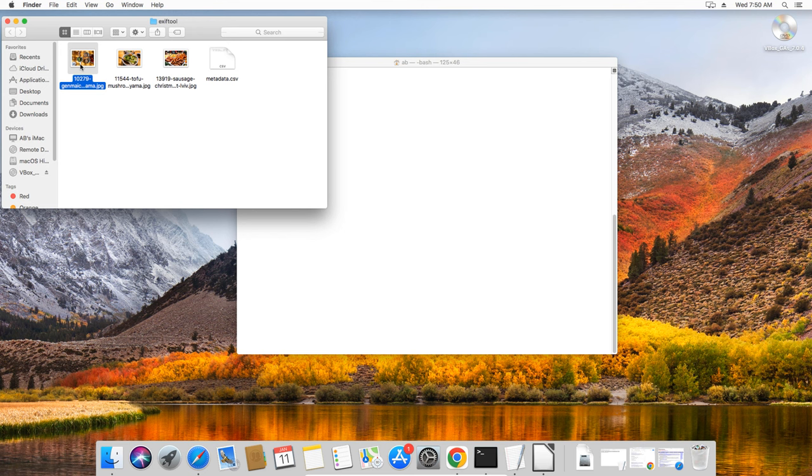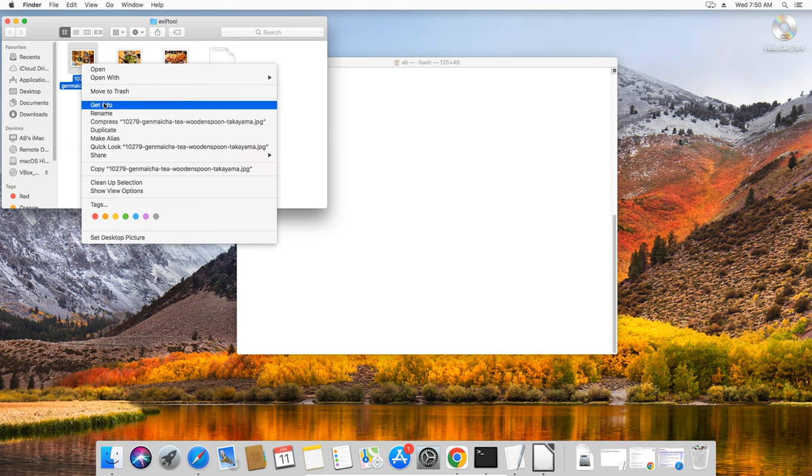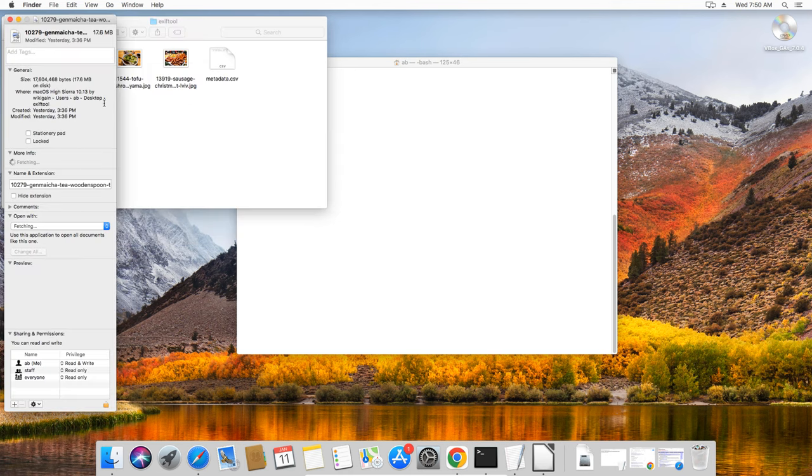let's put this to test. Consider these JPEG files that do not contain any metadata as you can see by right-clicking and looking at the Get Info option.